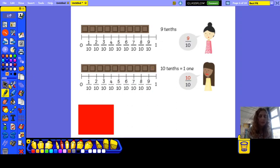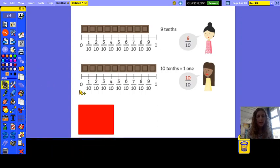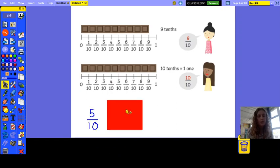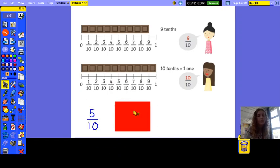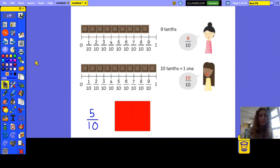So each child is going to get an equal amount. Each child will get five tenths of the chocolate bar if we share all of it out equally between them.